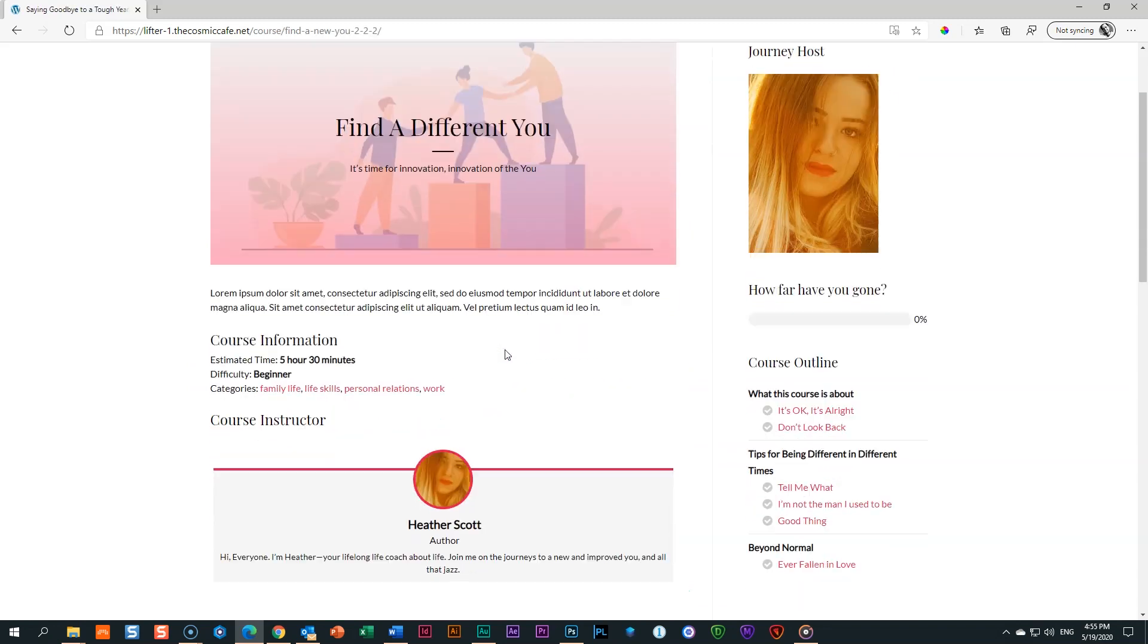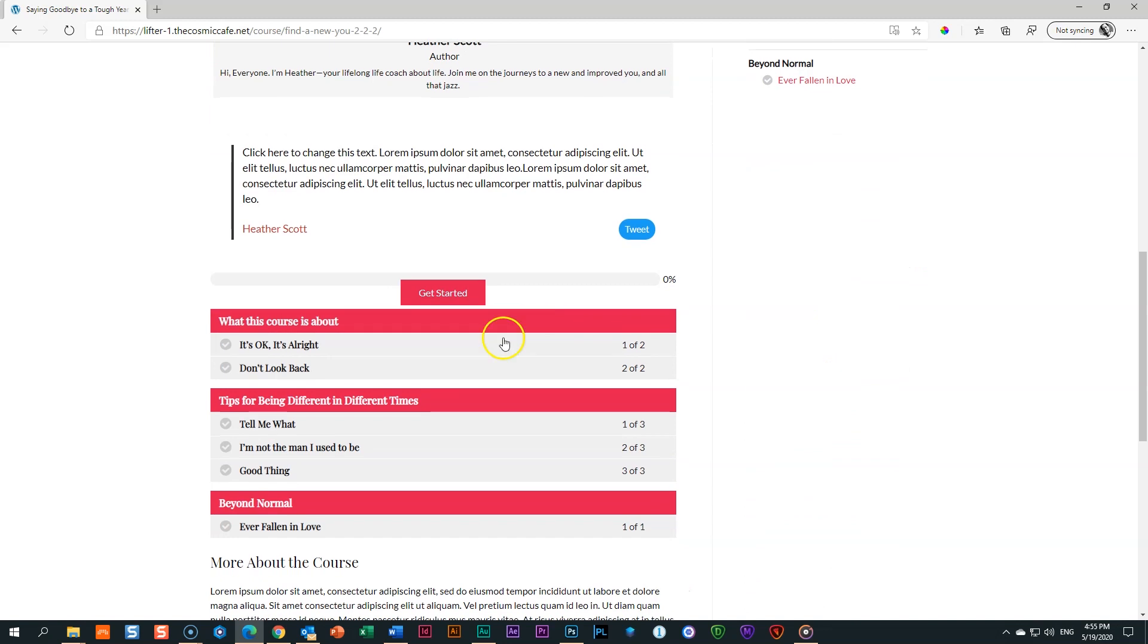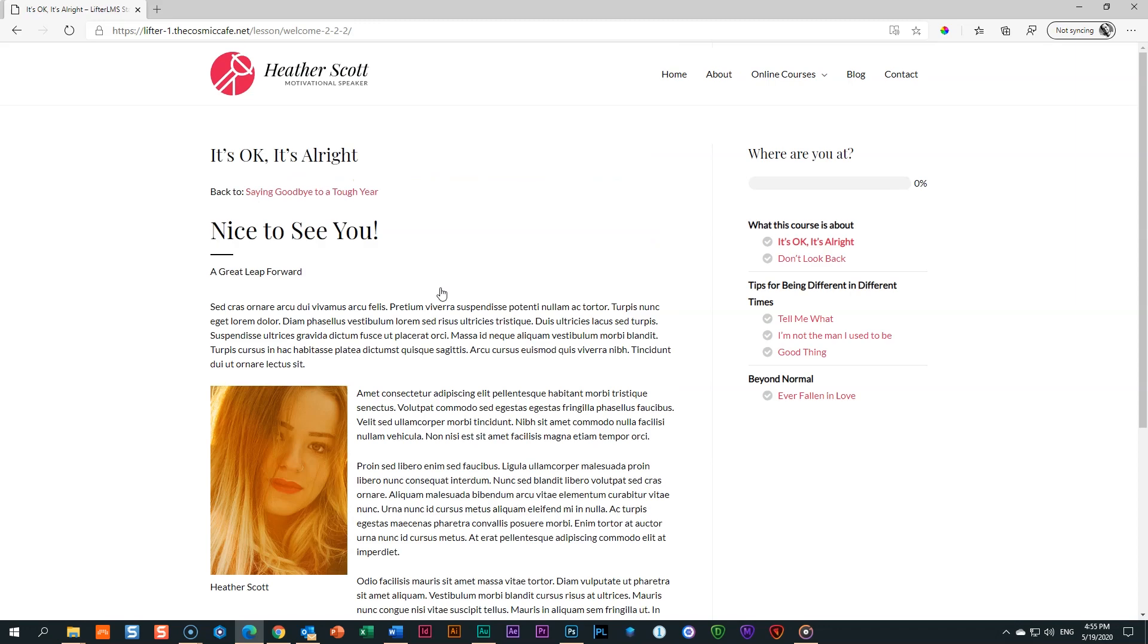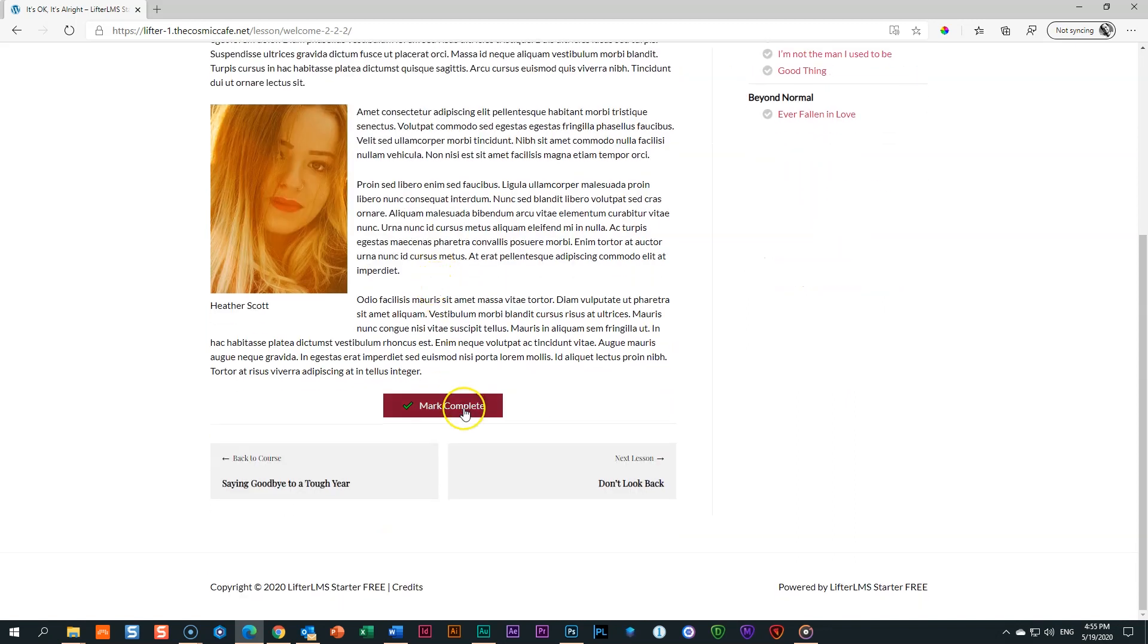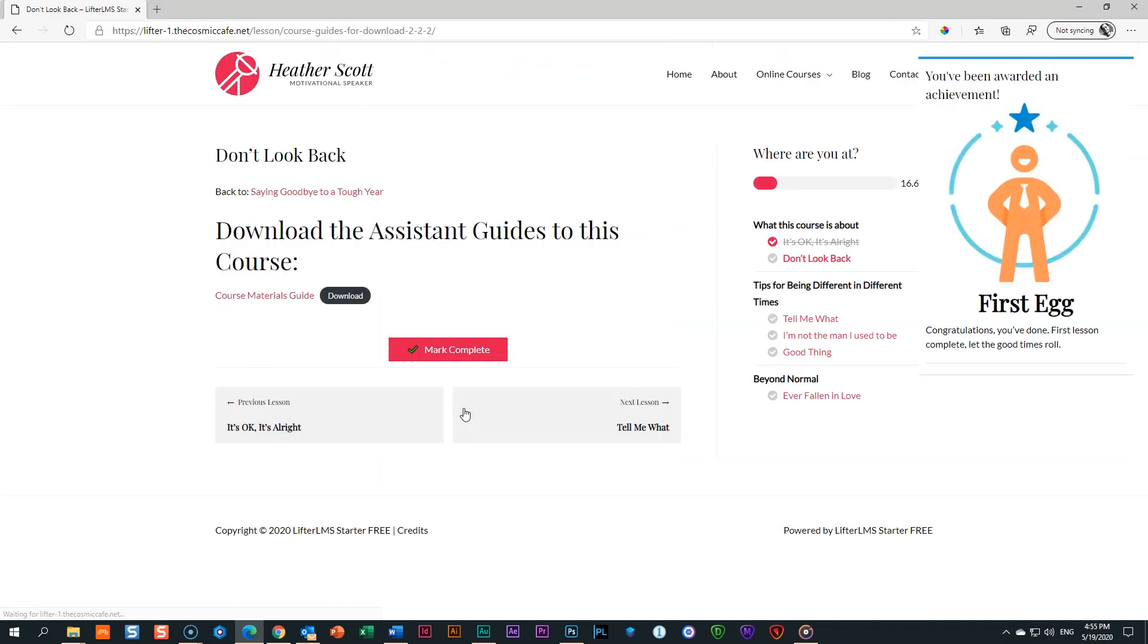Let's click again on saying goodbye to a tough year. And then let's start. So I'm going to click here on get started. And then we get to our first lesson. And of course, the content looks similar because we cloned these guys previously. Now comes the test. When I click here at the bottom, I should get my achievement. Mark complete. And in the top right hand corner, first egg.